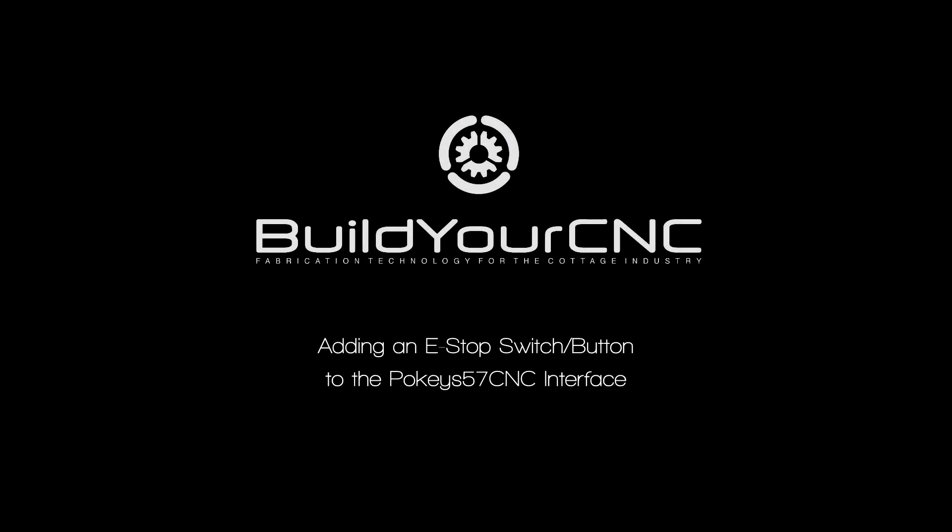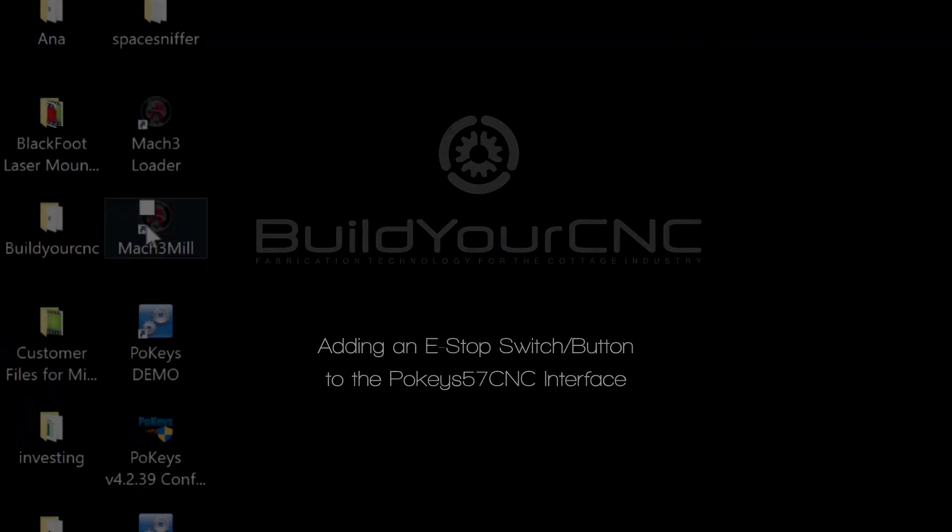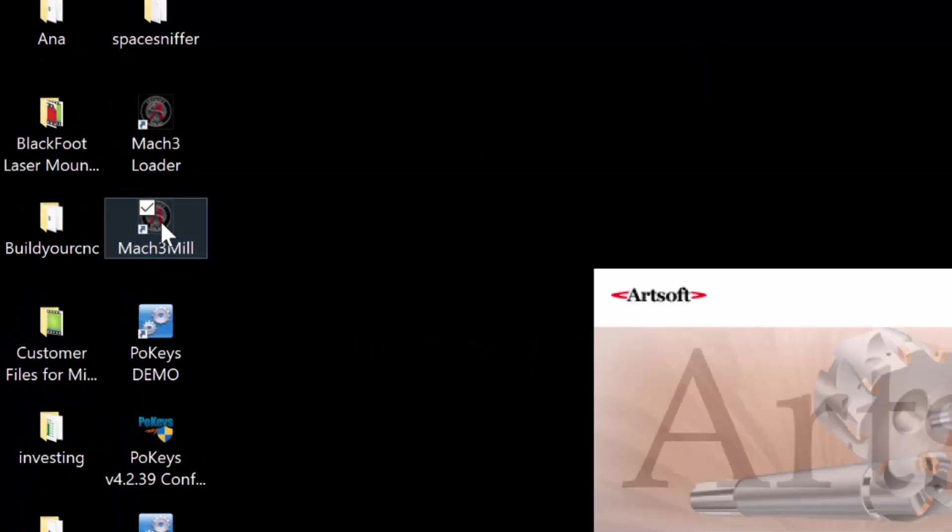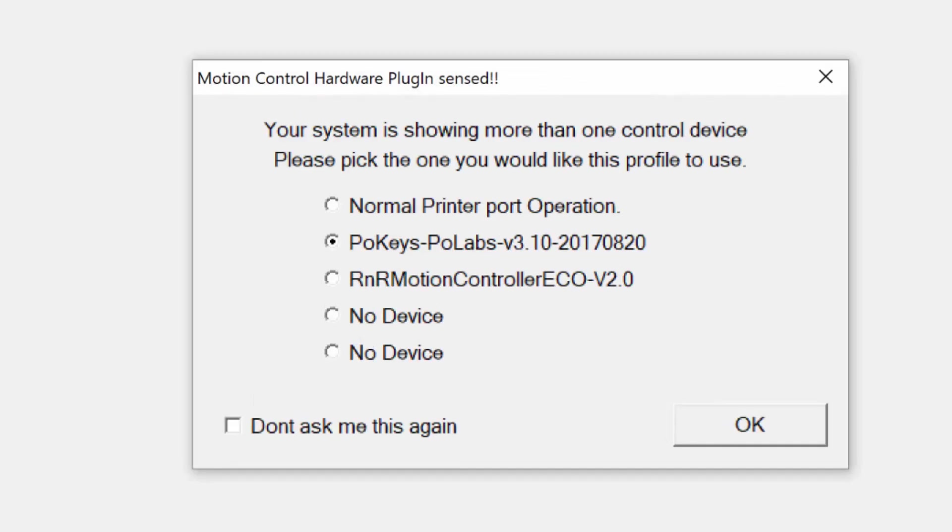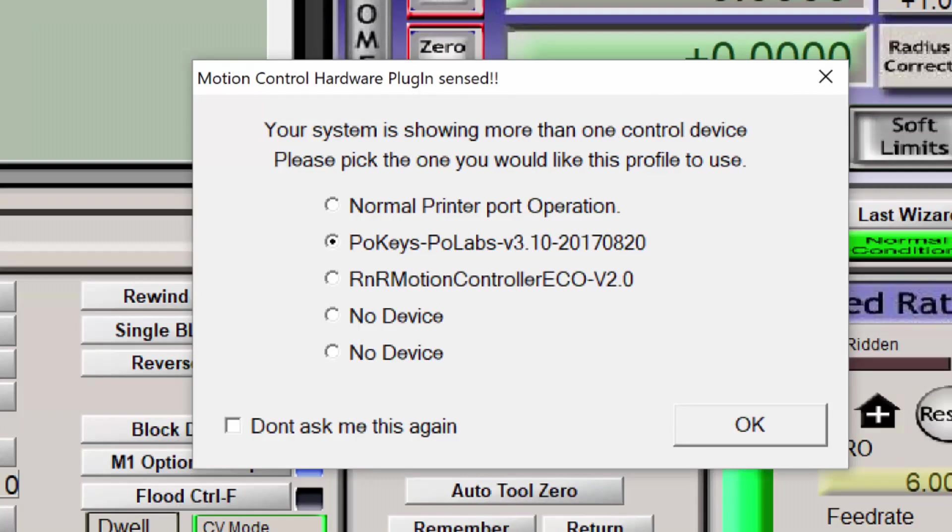In this video, I'm going to show you how to connect the e-stop switch to the POKEYS 57CNC interface. Start Mach 3, select the POKEYS POLAB selection and press OK.